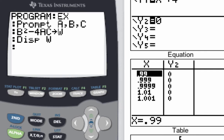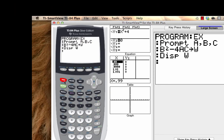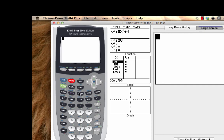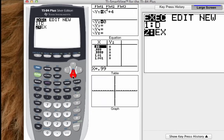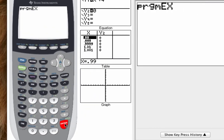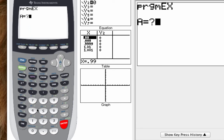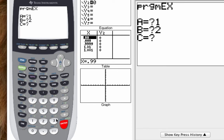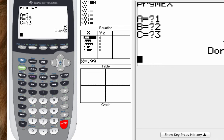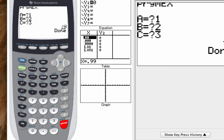We can go ahead and second-quit out of there and check our program to see if it works. Hit program, cursor down to EX for our example, hit enter, and we should be prompted. There's the A question mark — let's do 1. B question mark — 2. C — let's do 3. When I hit enter, it says negative 8 and done. So I know that the quadratic x squared plus 2x plus 3 has a discriminant of negative 8, meaning there are no real solutions to that quadratic equation.